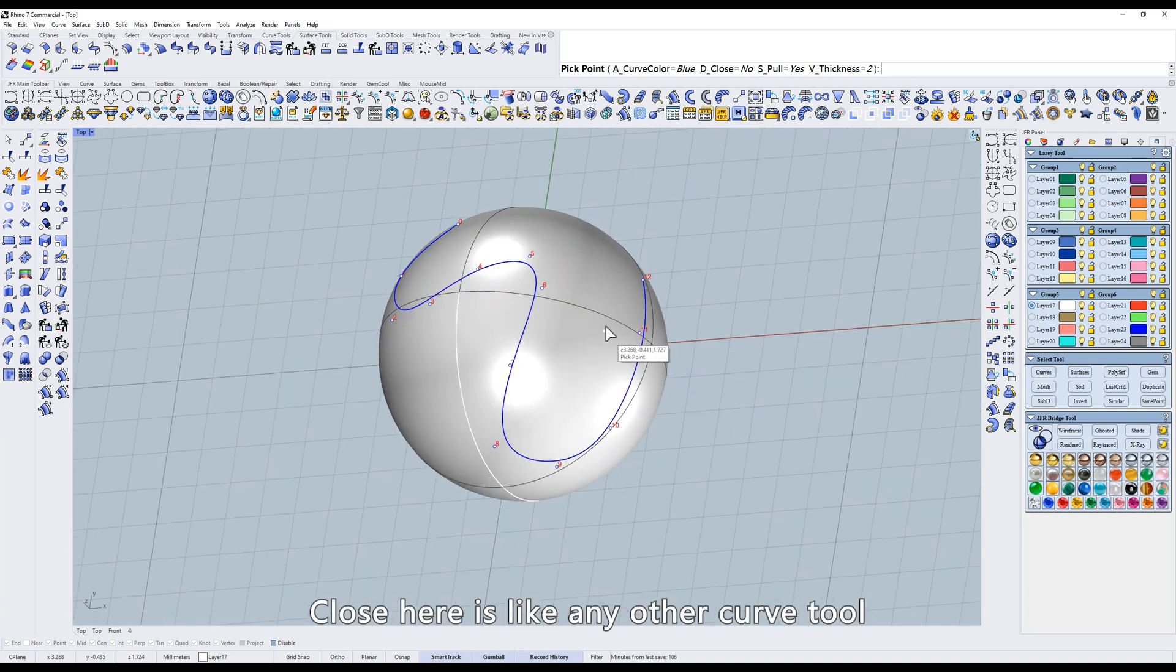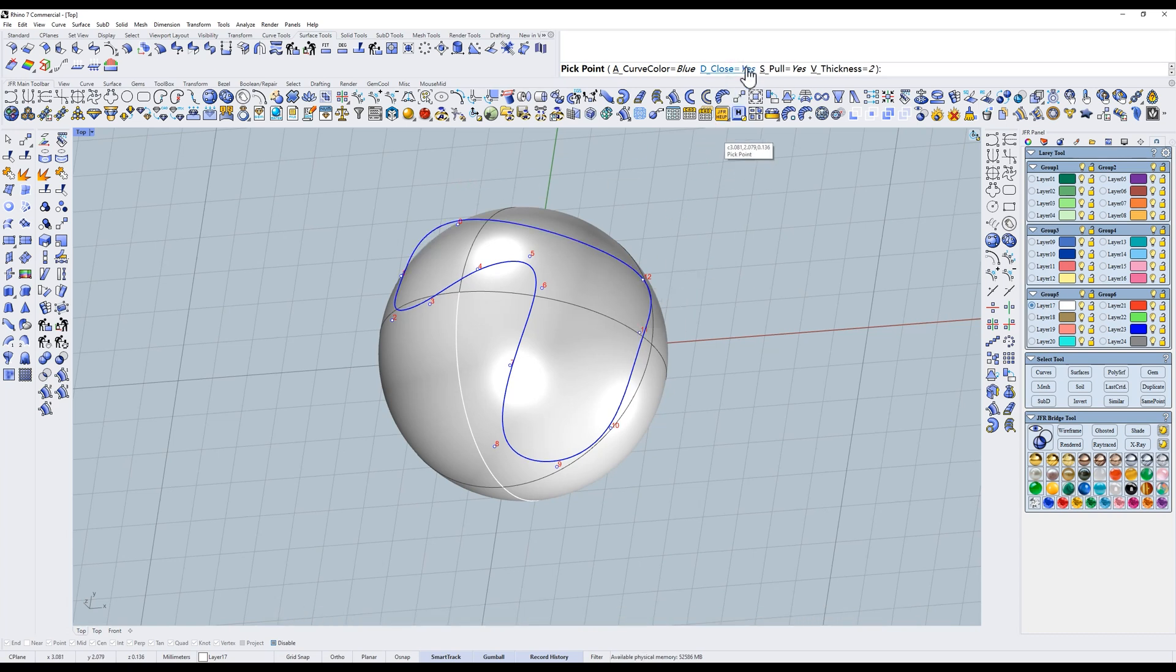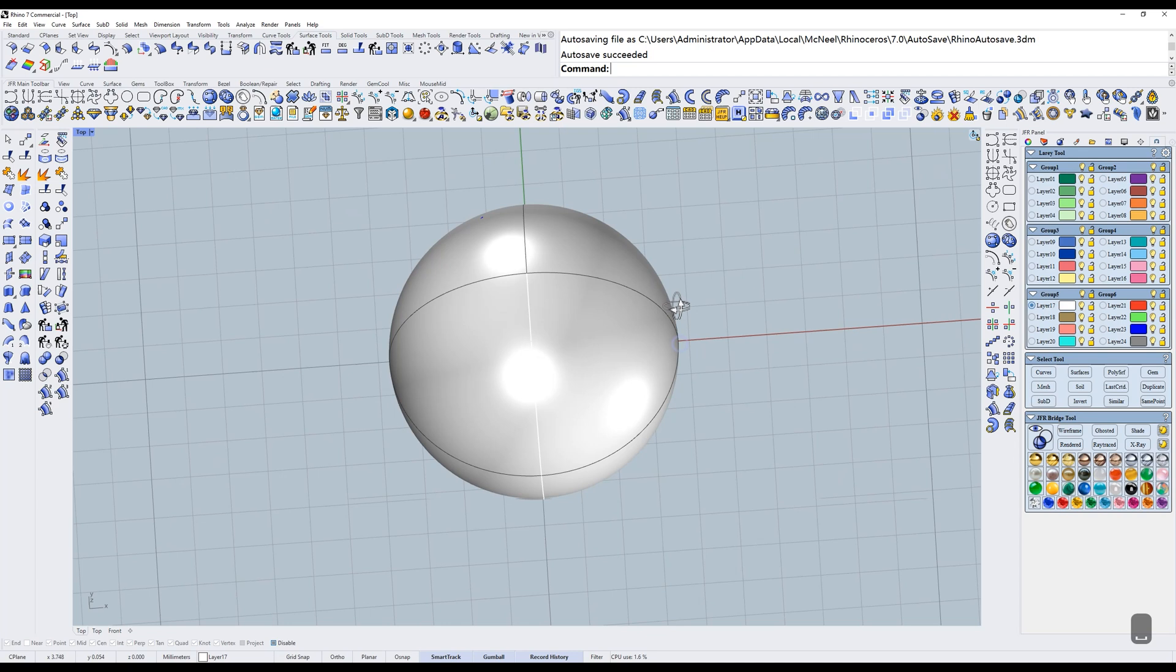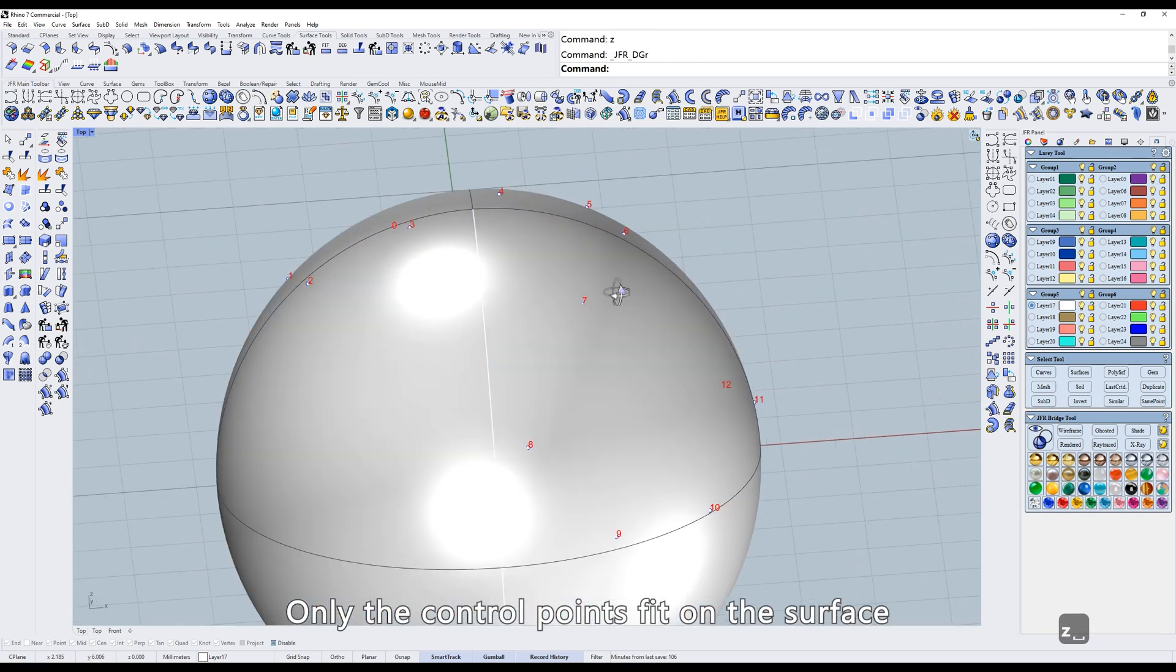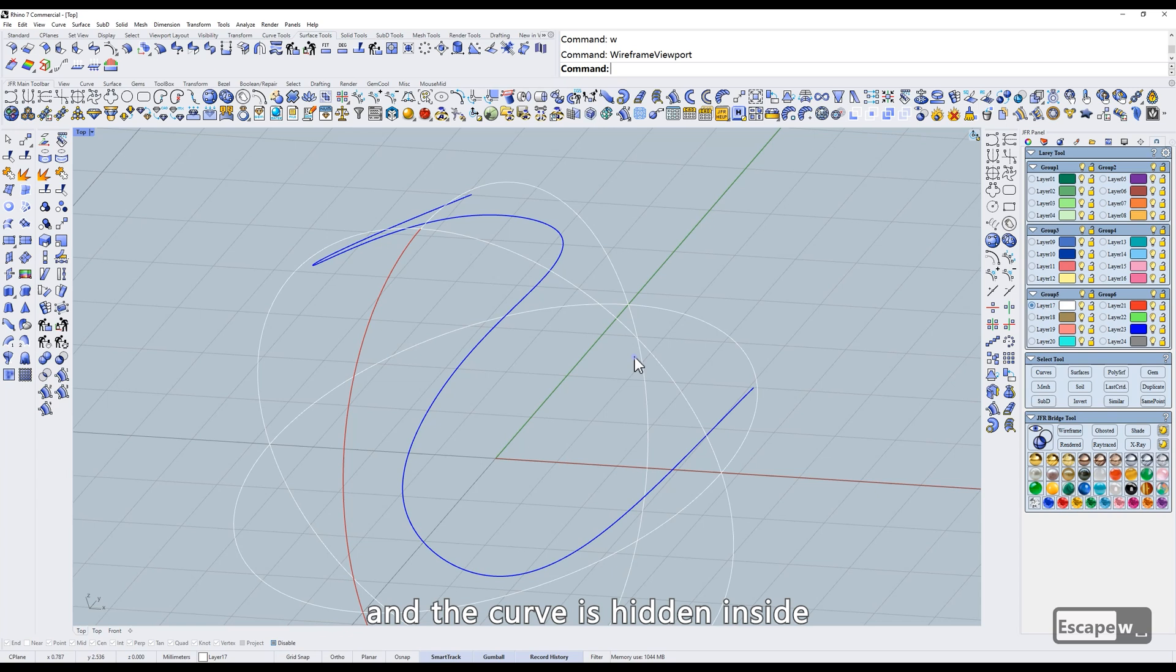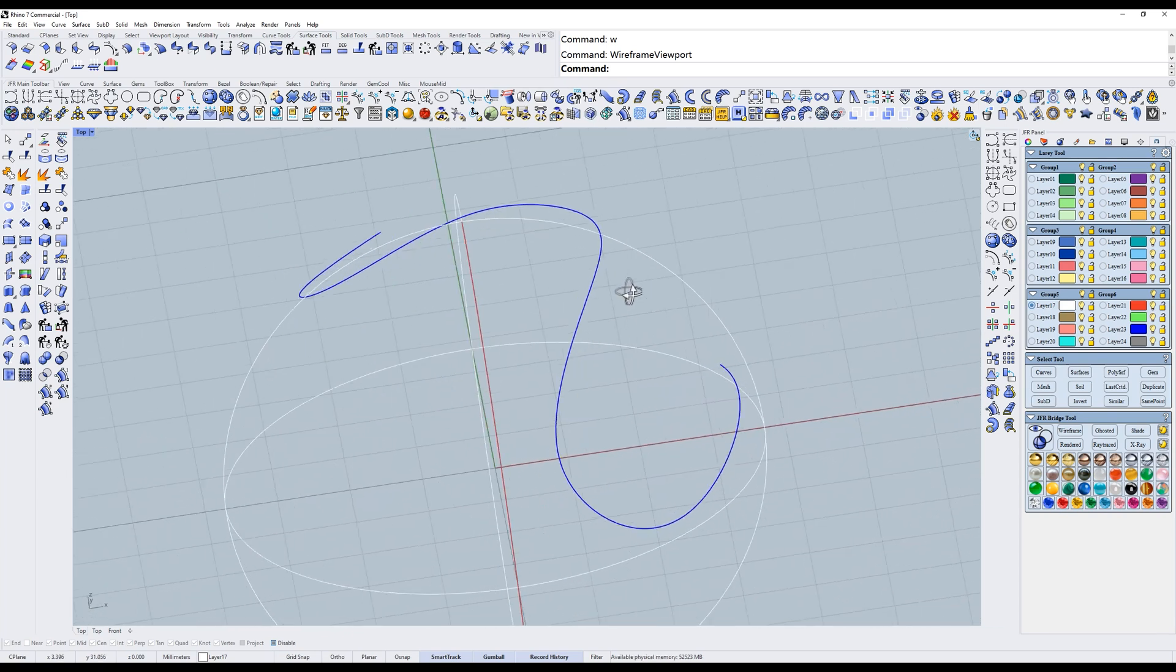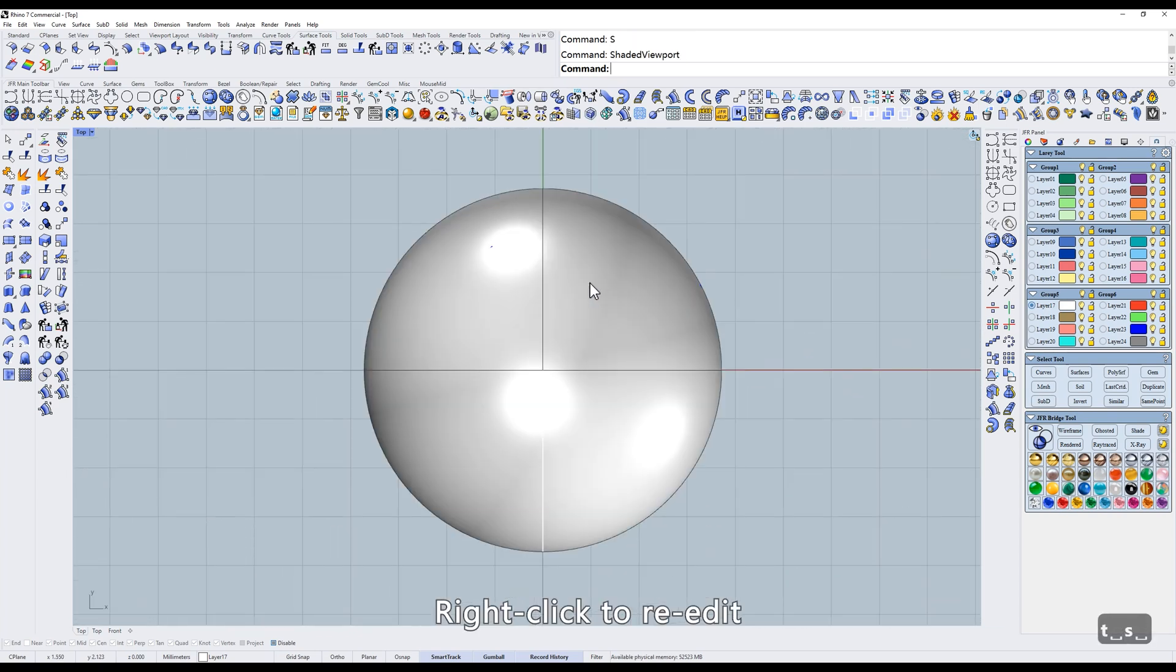Close here is like any other curve tool. It's a toggle that closes and opens the curve. When pull is no, only the control points fit on the surface and the curve is hidden inside. Right click to re-edit.